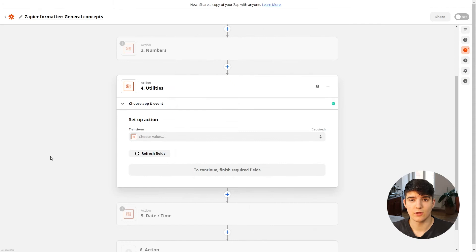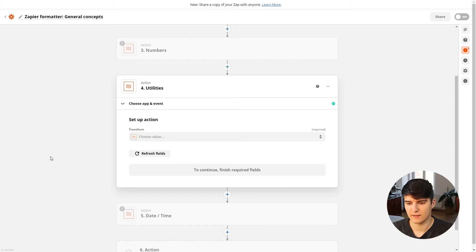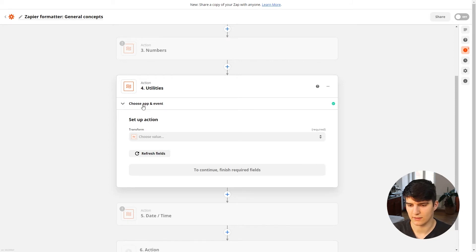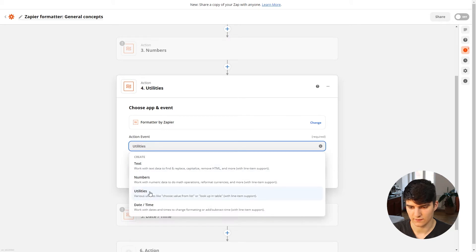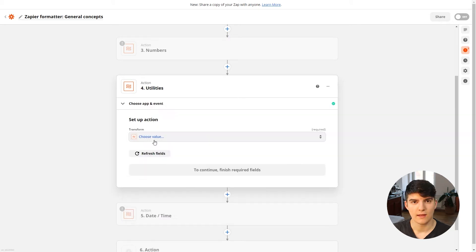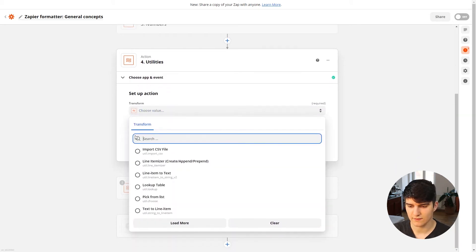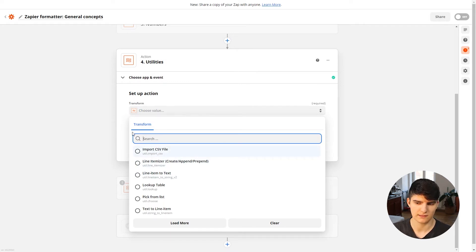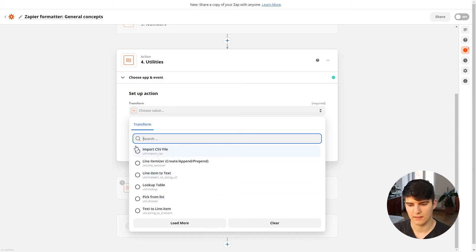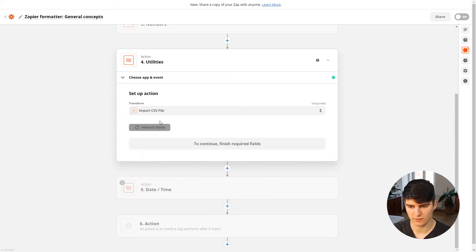So as always, to use this feature you will need to use a Zapier formatter step, and then in the app you have to choose the action event utilities in this case. The options in this case are a bit more advanced. There are options like importing CSV files directly in your Zap if they are publicly available, so you can put in the URL.